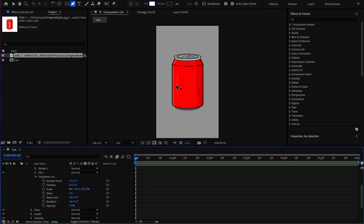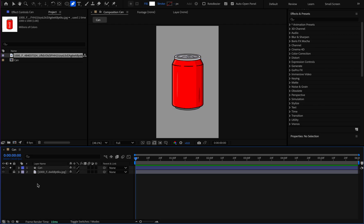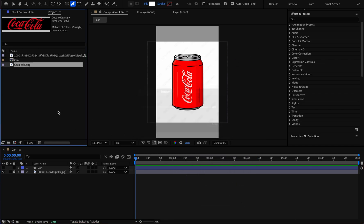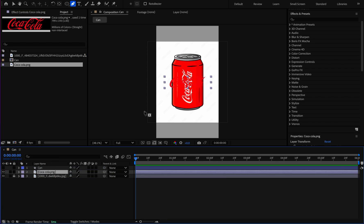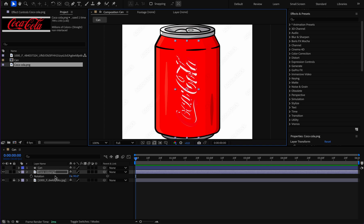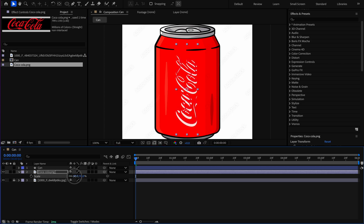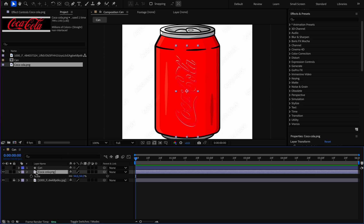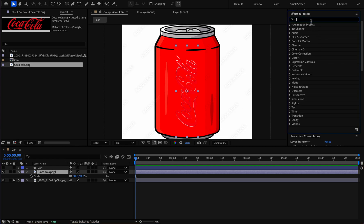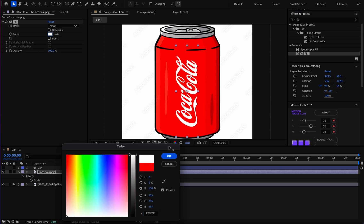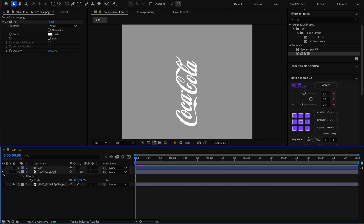Now it's the logo's turn. I got the Coca-Cola logo from Wikipedia and put it in my composition. I press R to rotate it 90 degrees, reduce its size by pressing S, and adjust its position. To change its color I use the Fill effect and set the color to white. I place the logo in position.